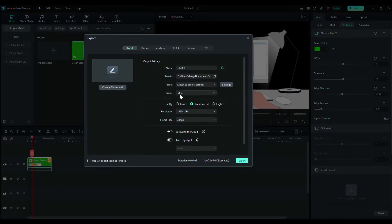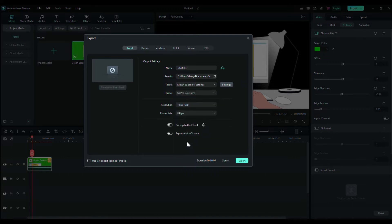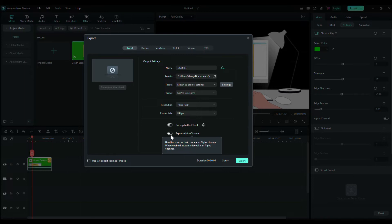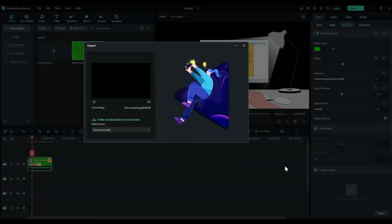So go to export and here select the GoPro Cineform and check the export alpha channel. That's it guys, now you can export the video.